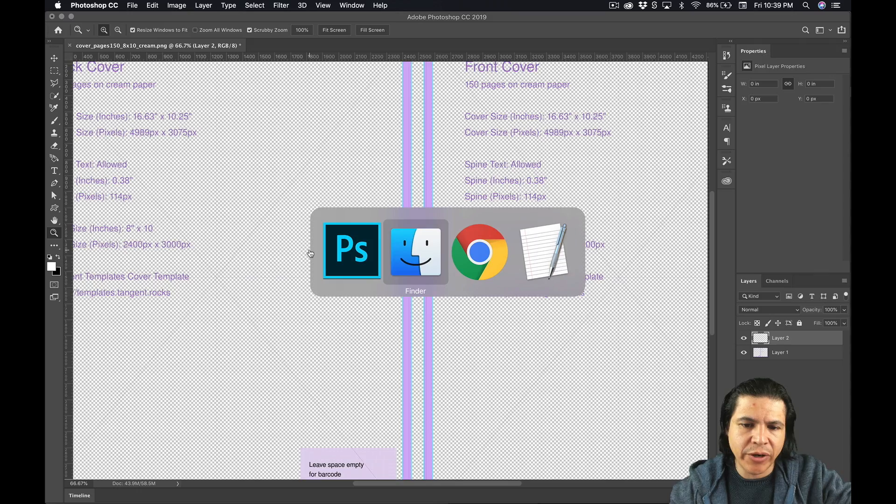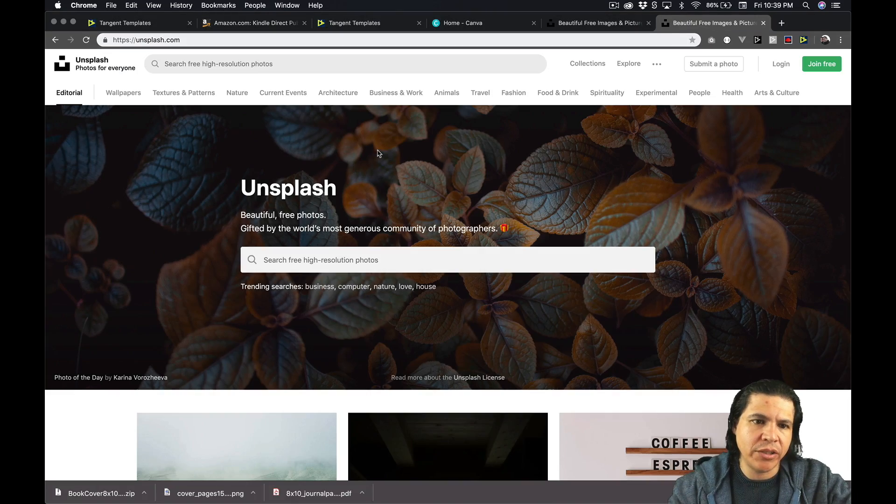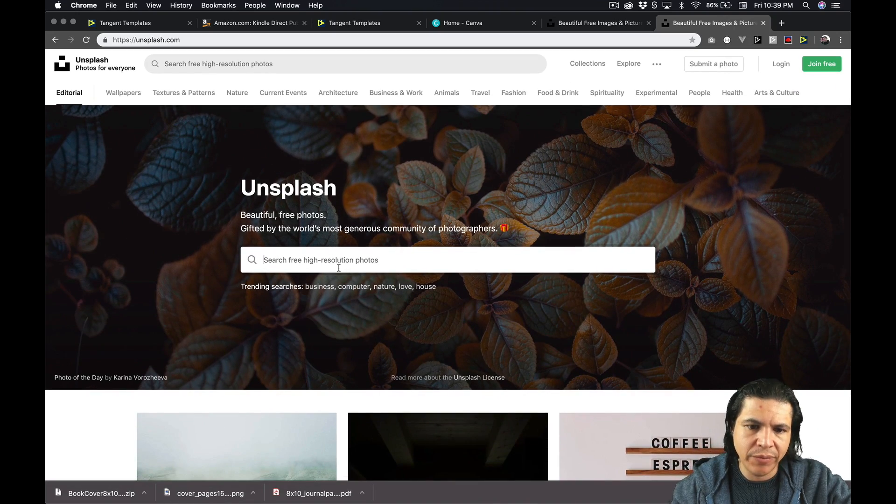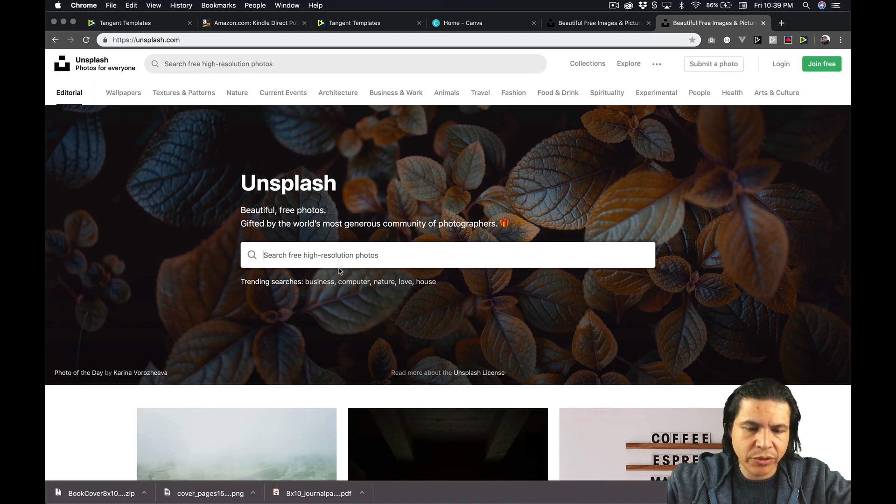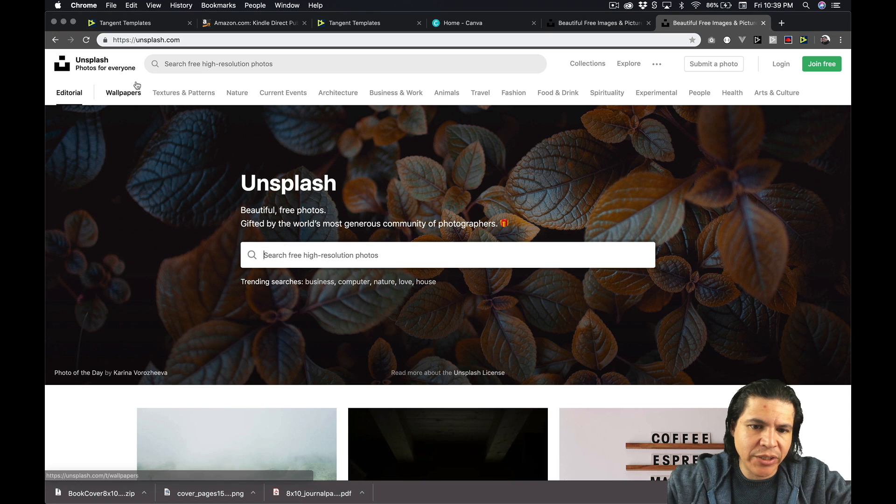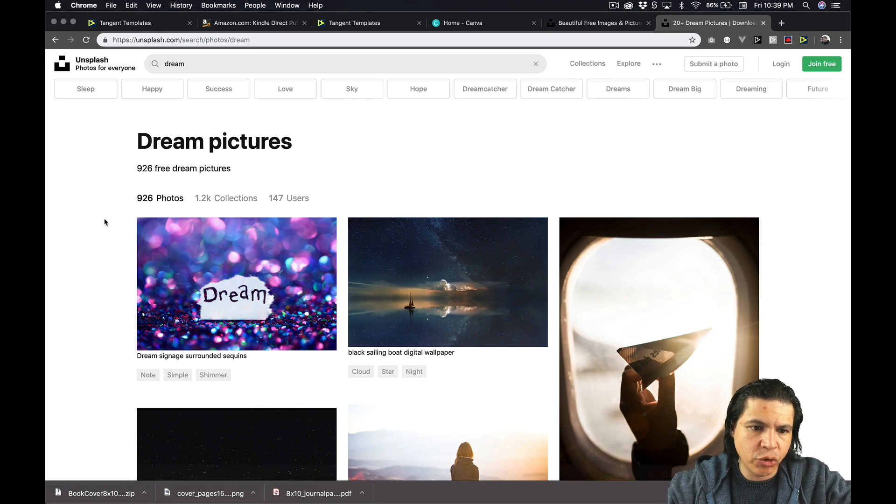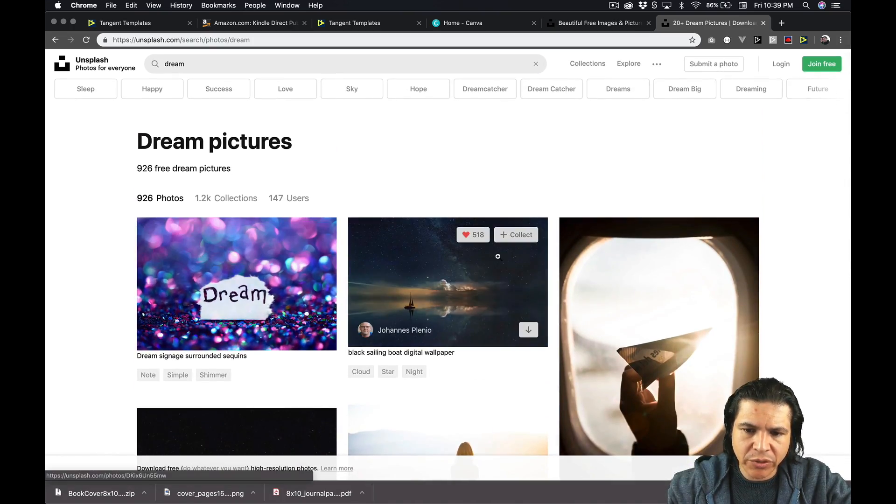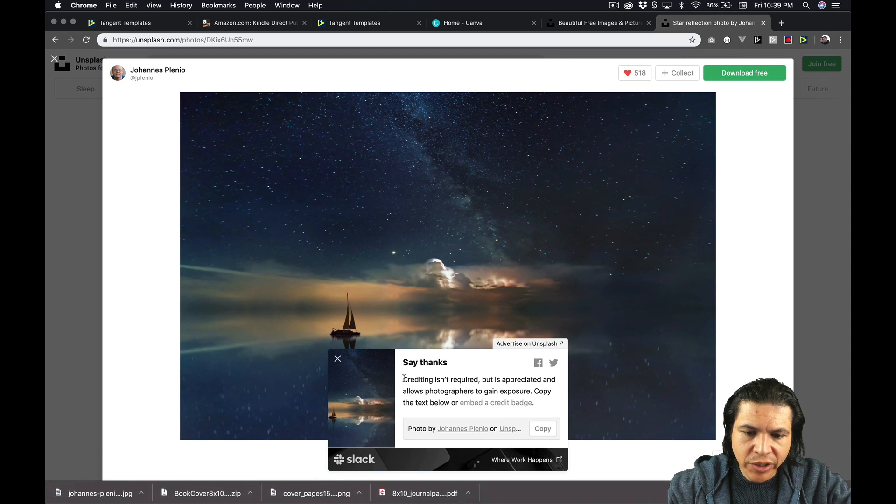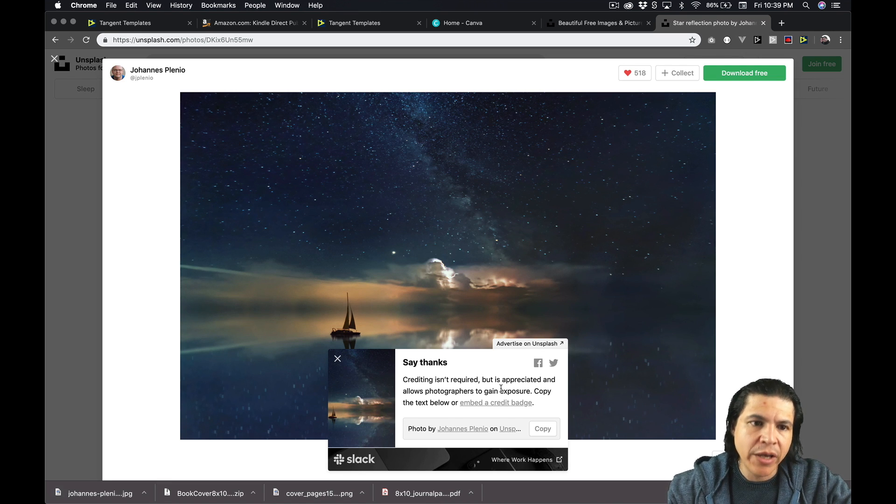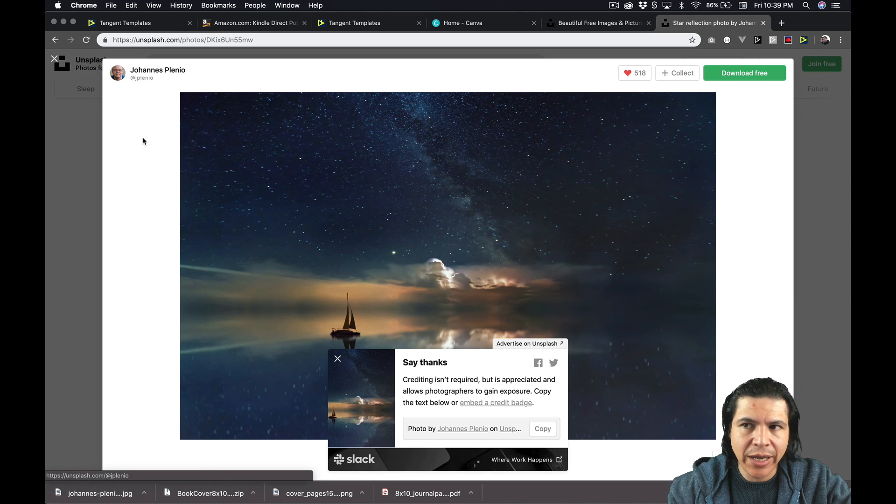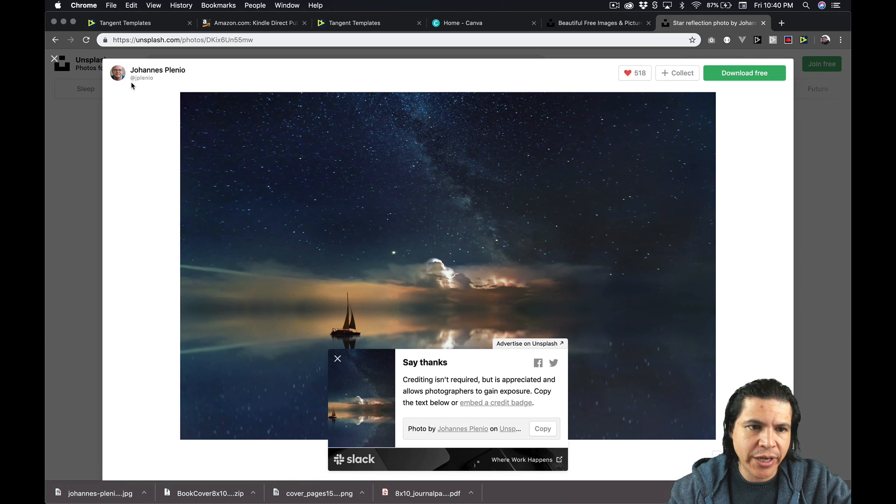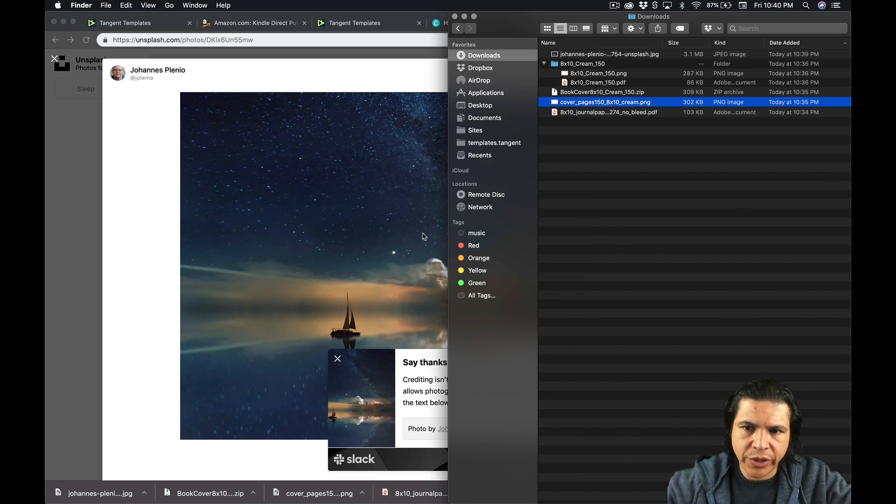So now let's get a background image. One place I like to go for background images is Unsplash. It is an awesome place to find free public domain images at high resolutions. So let's see. The name of our book is My Amazing Dreams. So let's call it Dream. Let's search for Dream Images. Here you can see a collection of images. And I'm going to use this one right here. So let's download it. And you can see there's a quick note. Crediting isn't required, but is appreciated and allows photographers to gain exposure. So if you like, if you use this image, it's probably a good idea to go on and put this guy's name somewhere maybe on the back or somewhere in the book so people know that this front cover was taken by this guy right here.